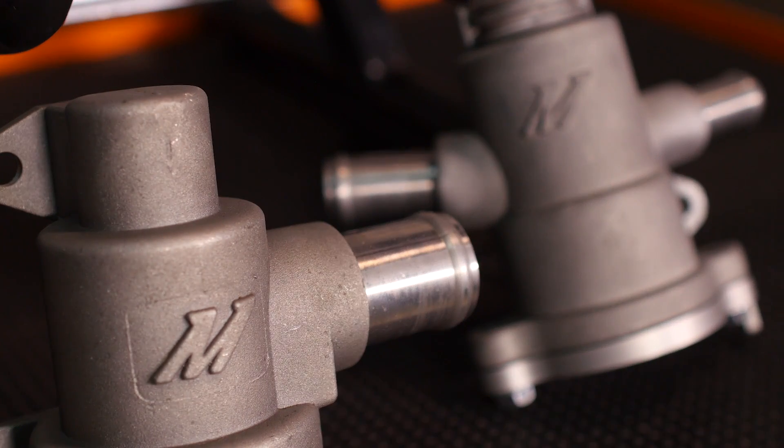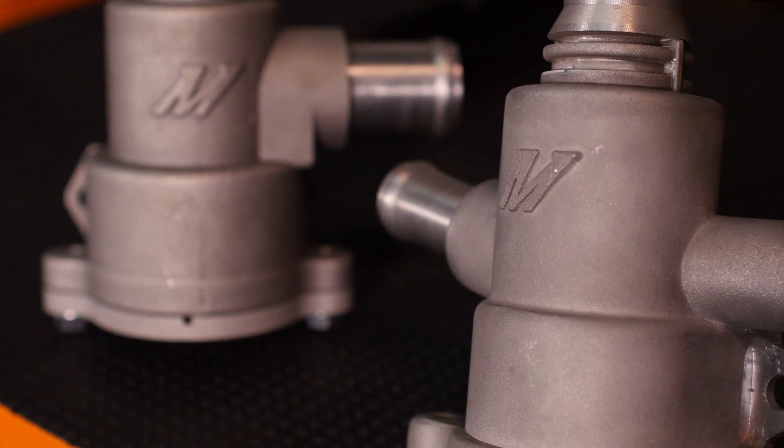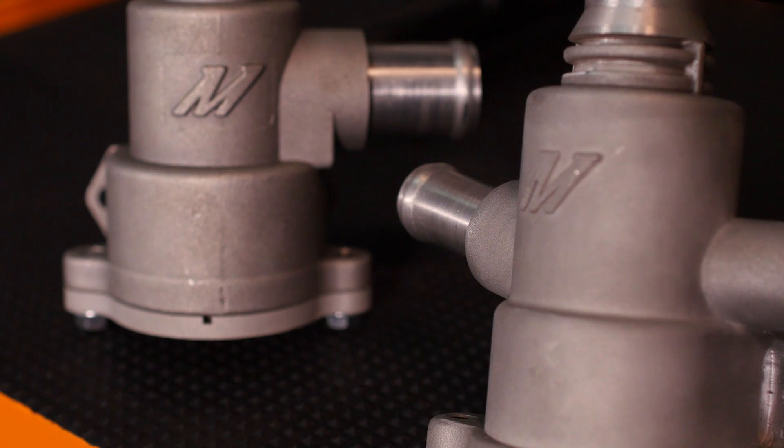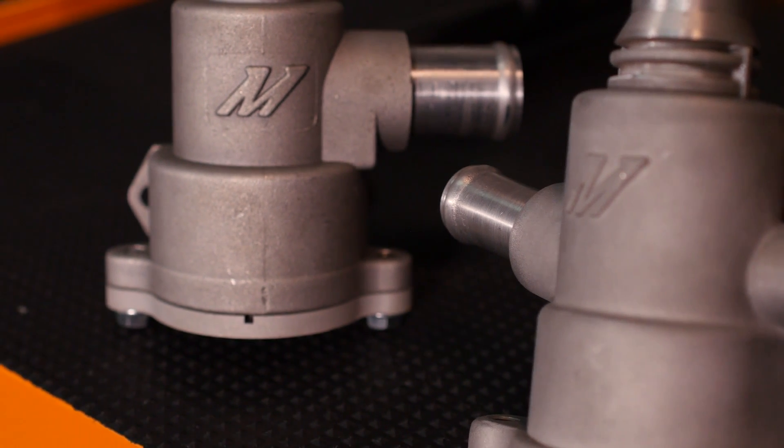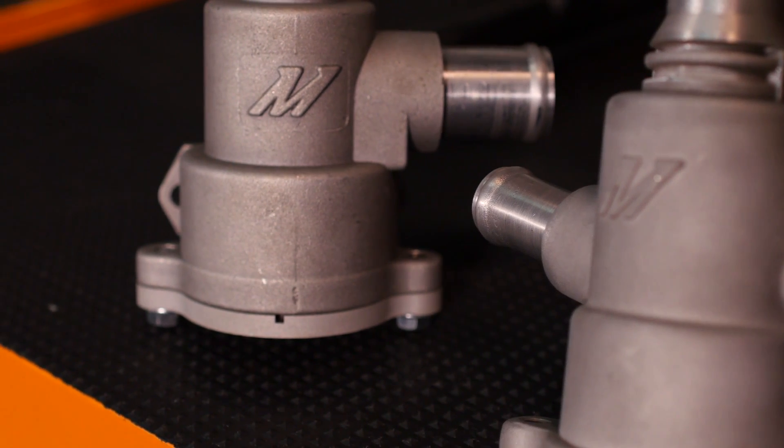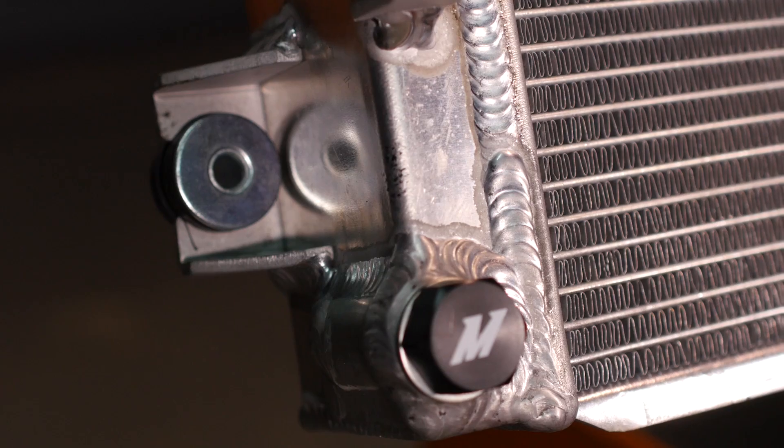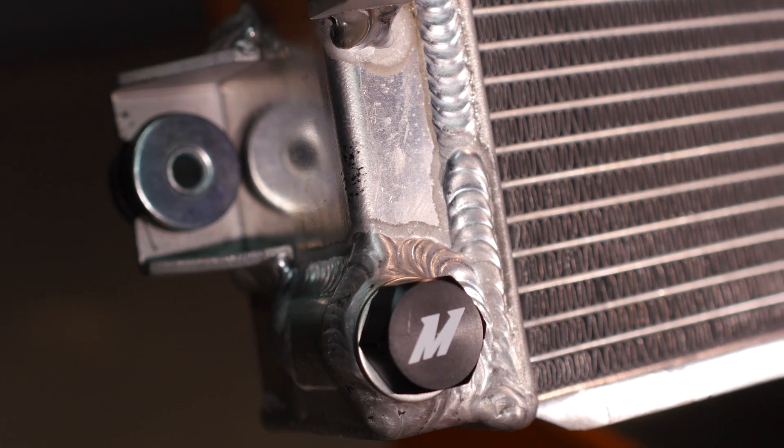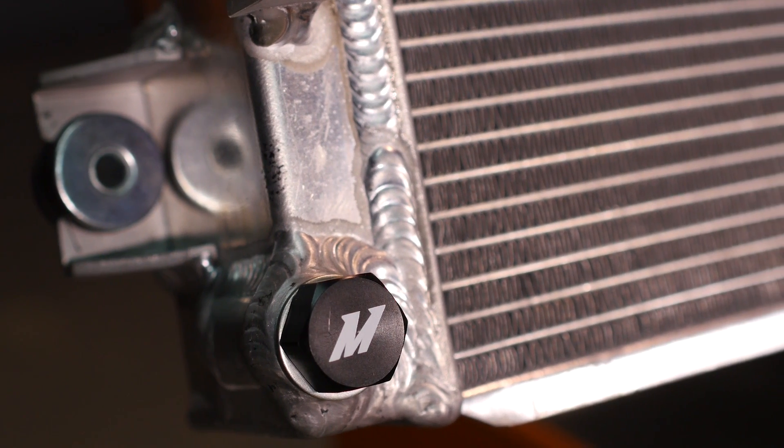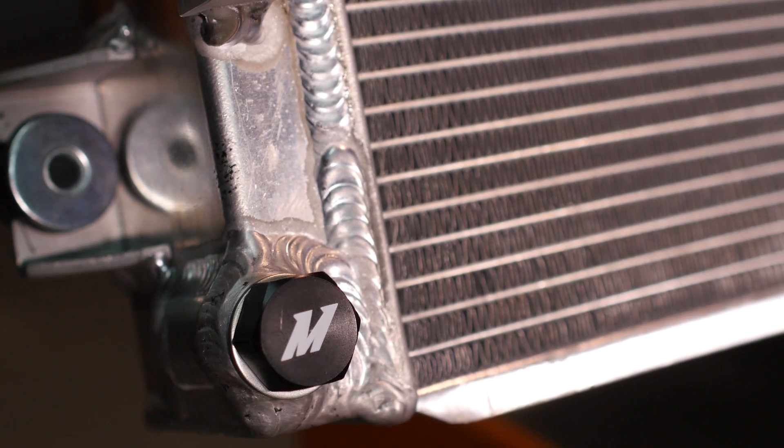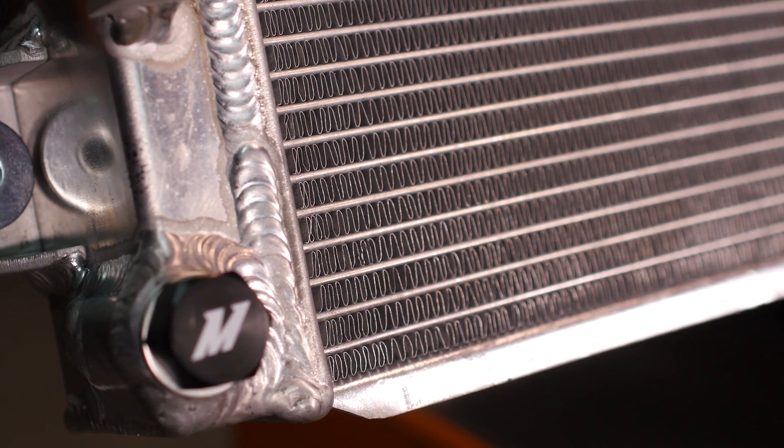One of the coolest features of this radiator are the removable billet thermostat housings, which utilize factory-style thermostats. The end tanks on our aluminum radiator are fully TIG welded, with 100% brazed aluminum core and include a magnetic drain plug.